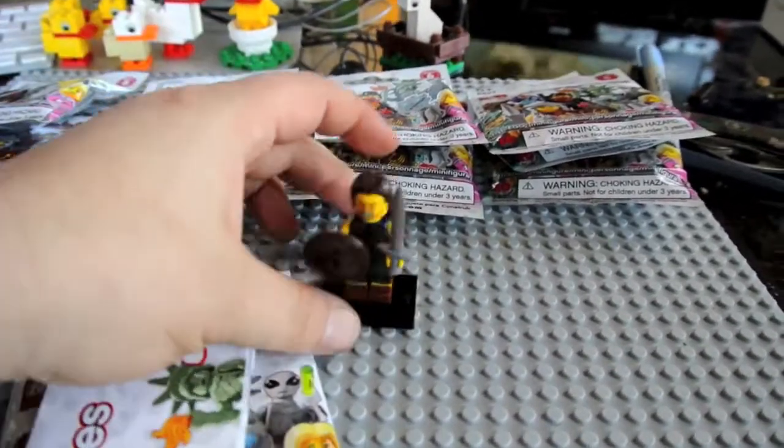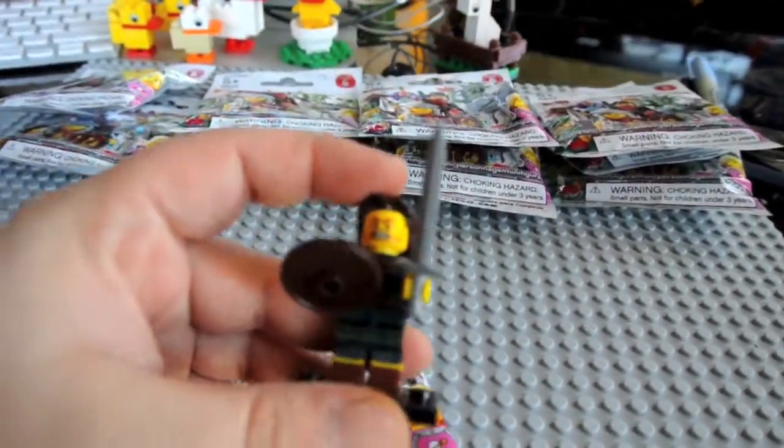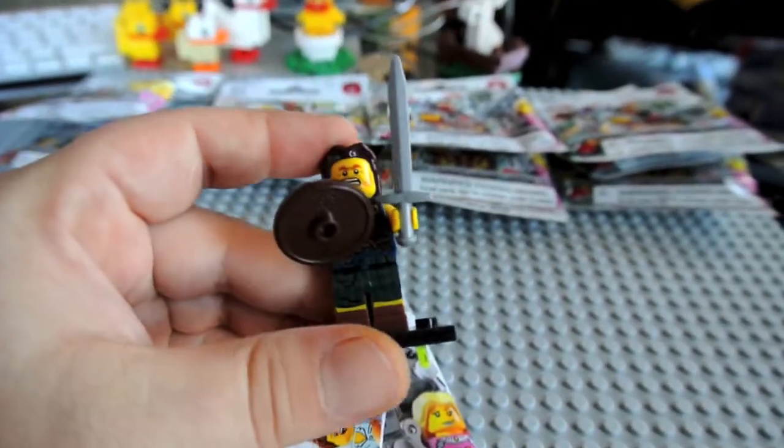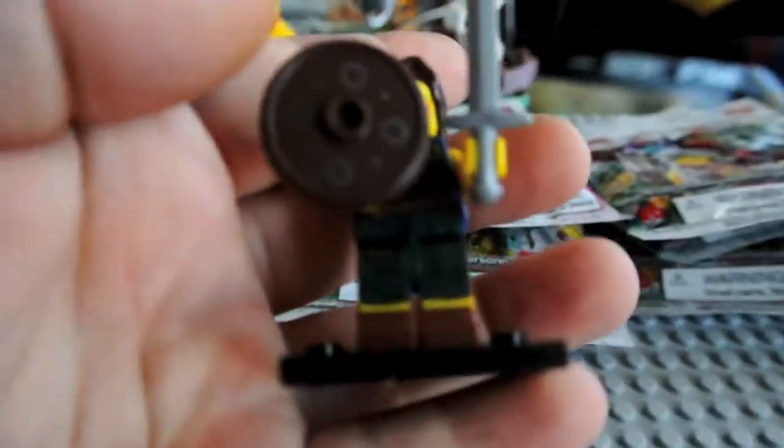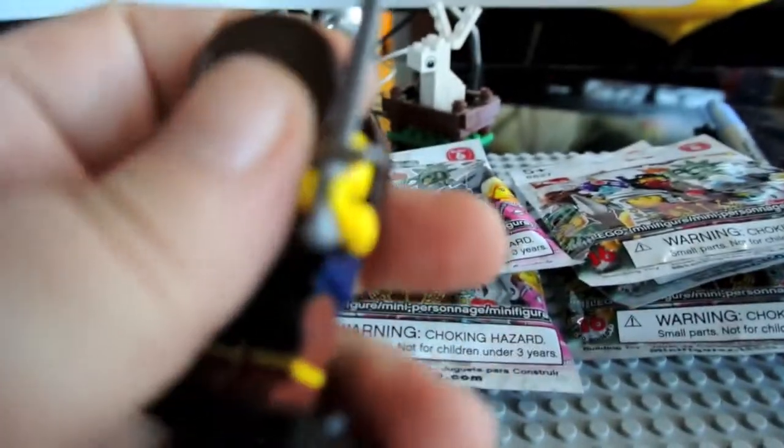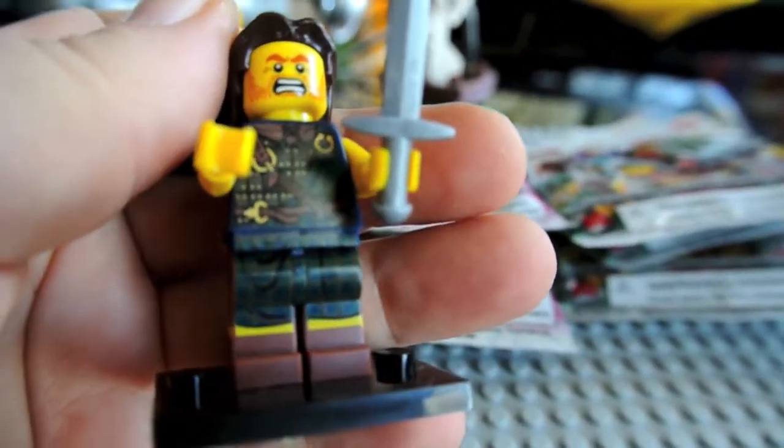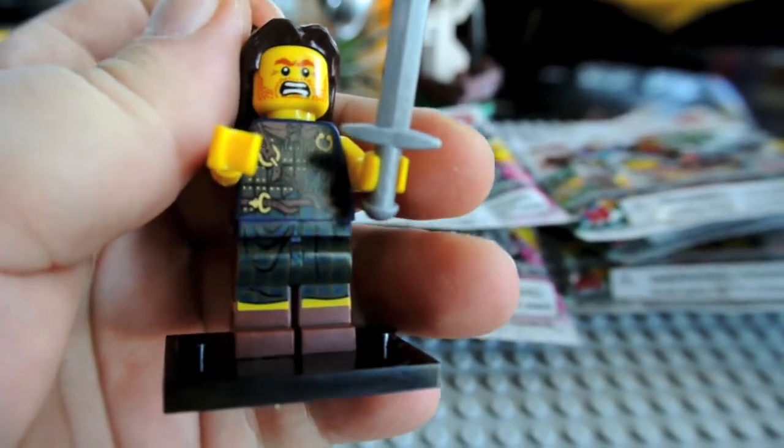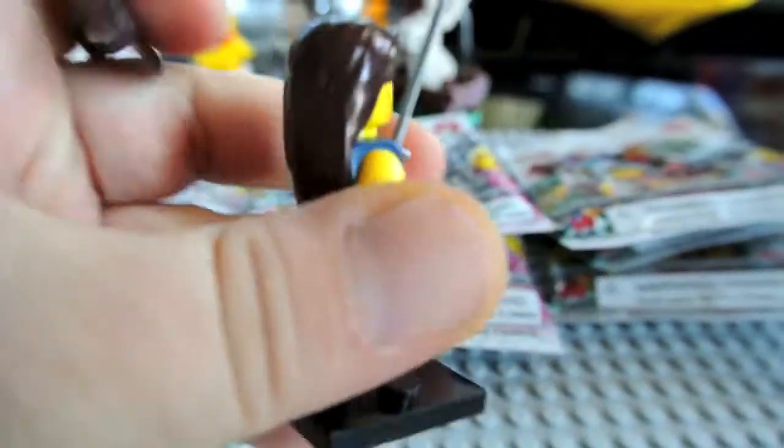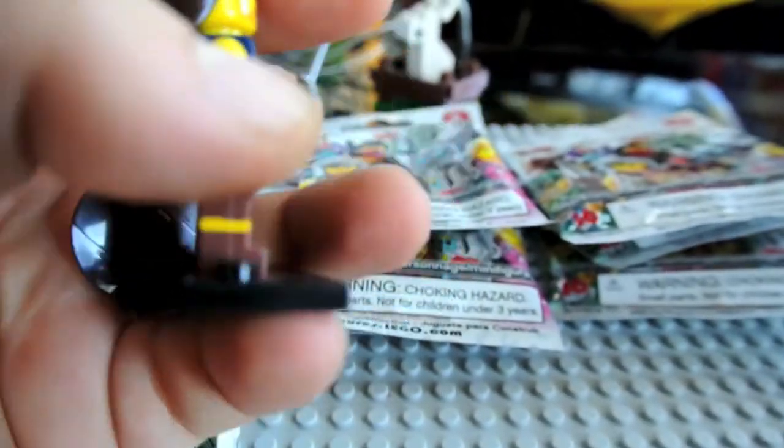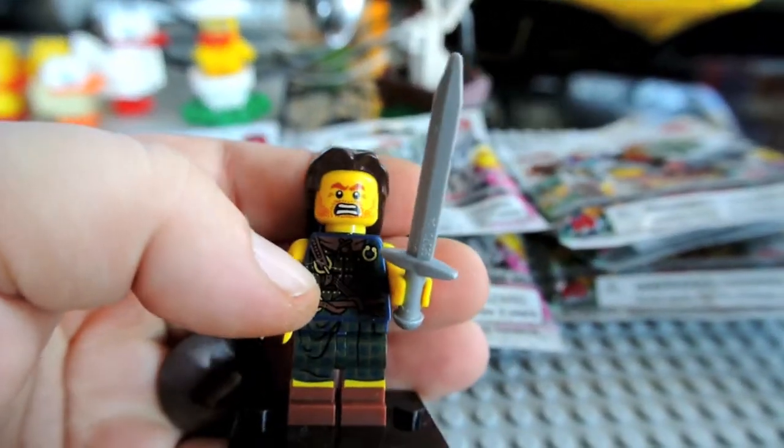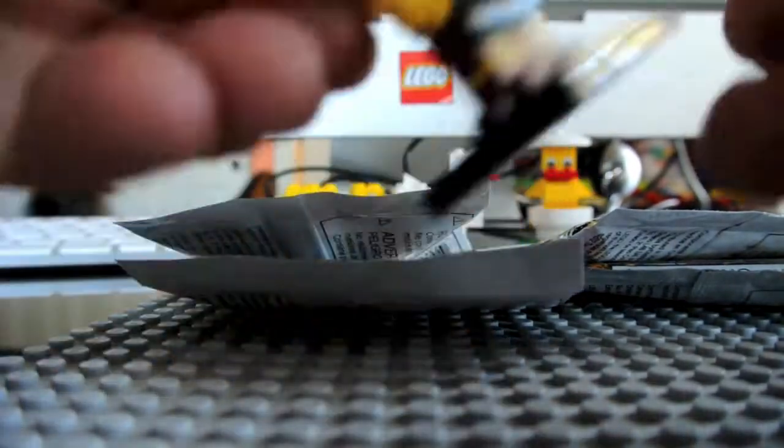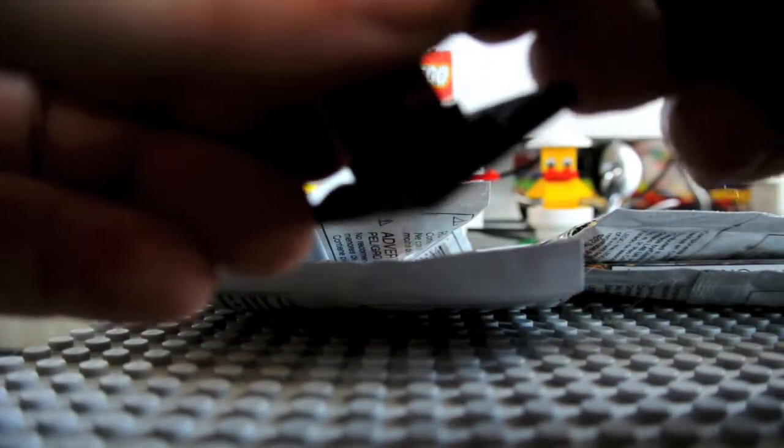So I finally got the one that I needed which is the Highlander. And he's the one with the round shield, this sword and he's got the plaid pattern on. And long hair, long brown hair but red eyebrows and red beard. So I finally got him. He was the only one I needed for quite a while.